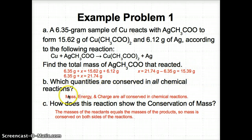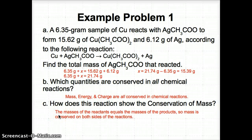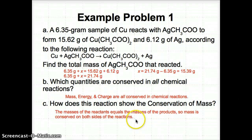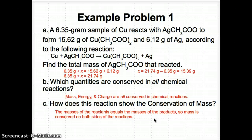For part B: the quantities conserved in all chemical reactions are mass, energy, and charge — they're kept the same on both the reactant side (left) and product side (right). For part C: this reaction shows conservation of mass because the total mass of the reactants equals the total mass of the products. The amount doesn't change — the form may look slightly different, but the total mass is conserved.